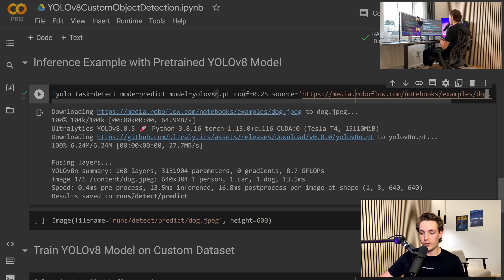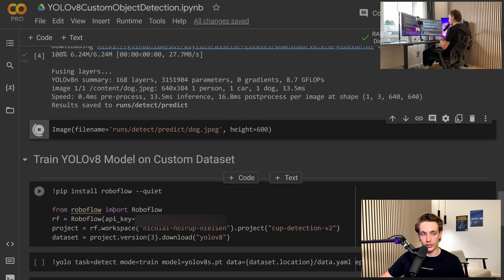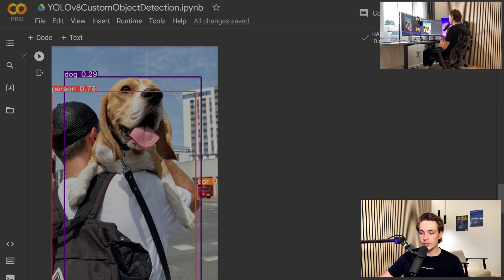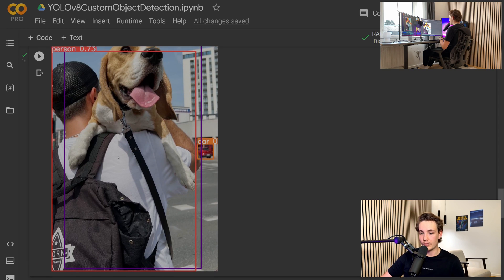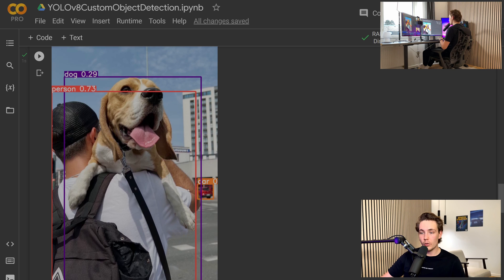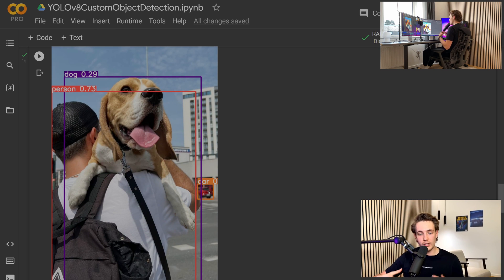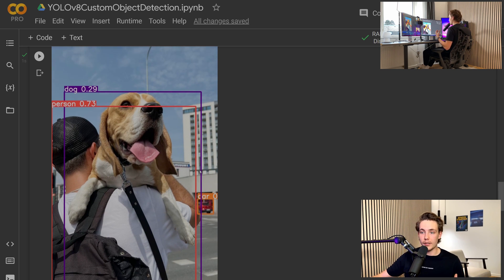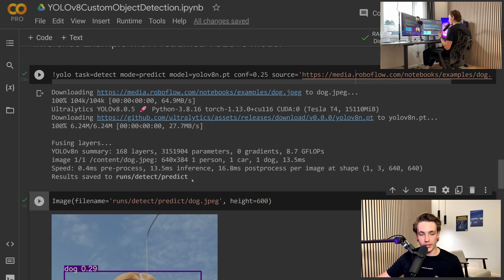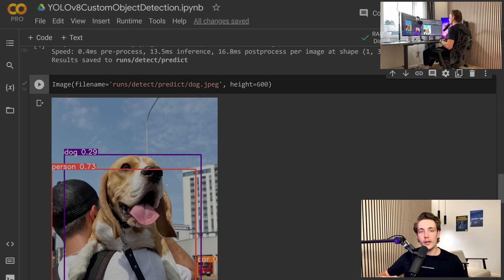The results are saved to runs/detect/predict. We can specify the filename and show it as an image in Google Colab. Here we see the predictions — we get a dog and a person, though the confidence score for the dog is actually quite low and the bounding box extends all the way to the bottom. We also detect the car in the background. Using the nano model we still get some really nice predictions; using the larger models will give way higher accuracy and confidence.